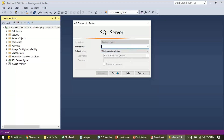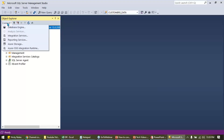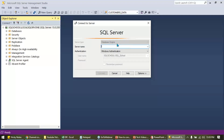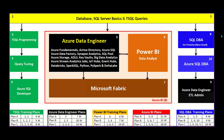Once you connect your local SQL Server, it's time to connect to our online server from our school. Click on Connect, then Database Engine. In the server name field, you would be given one particular server name from our team, based on your course registration and your registered plan number. You will receive a specific online server name accordingly.